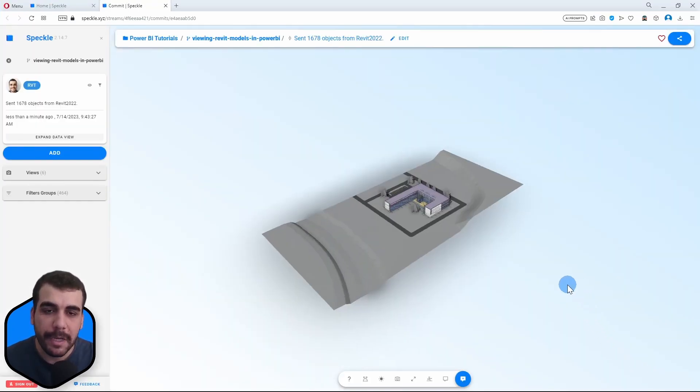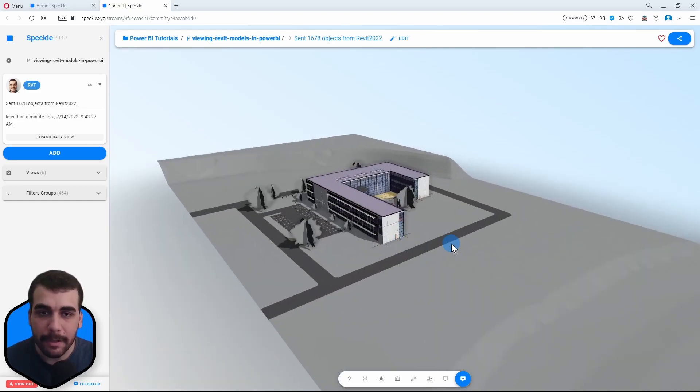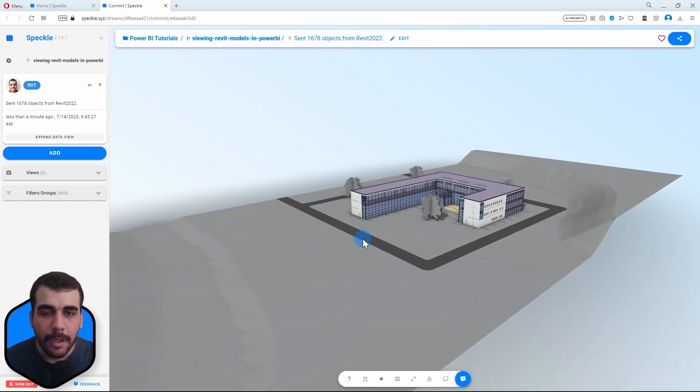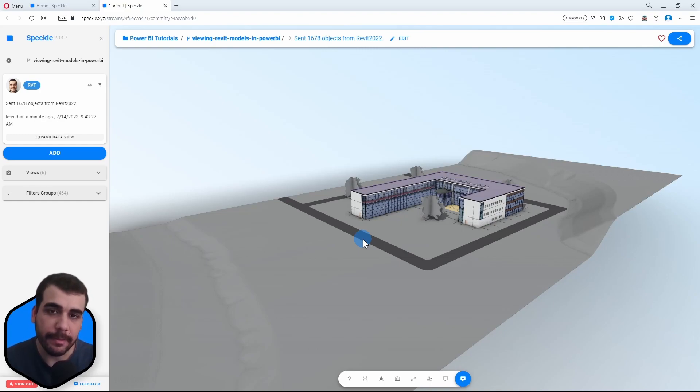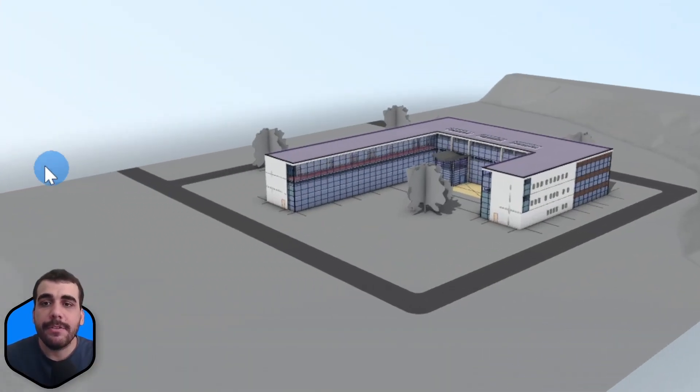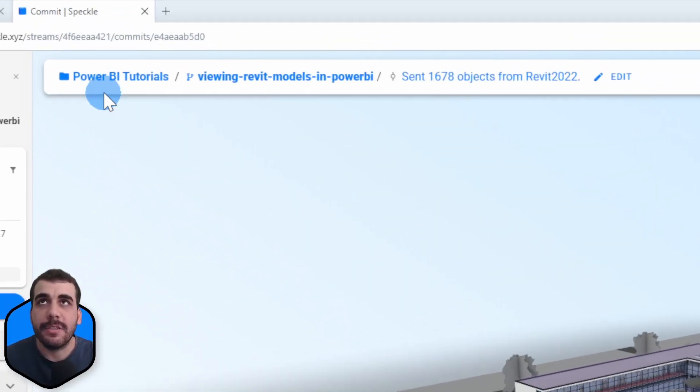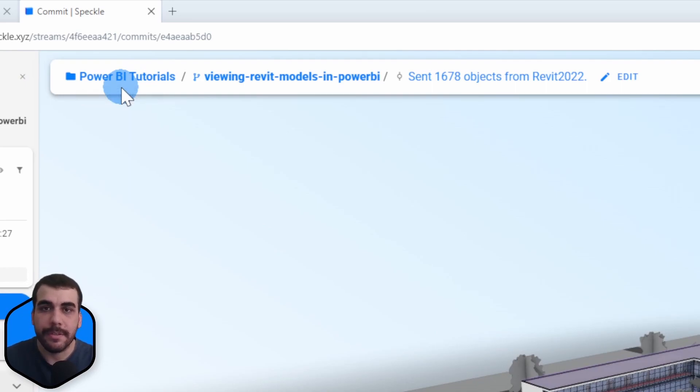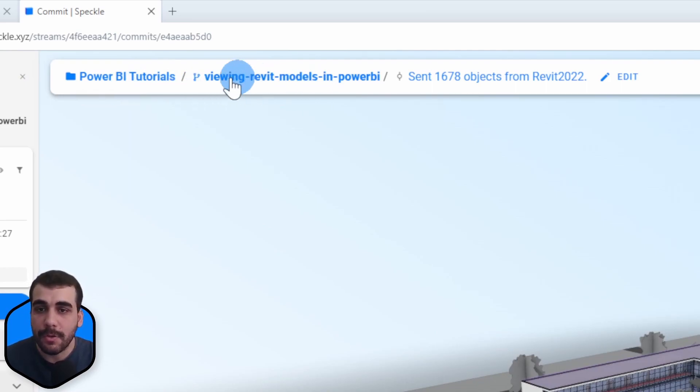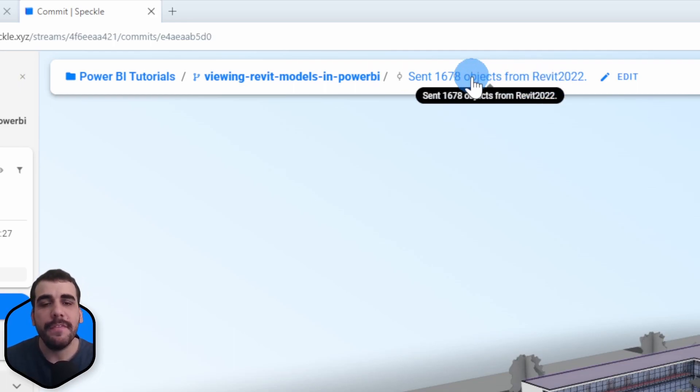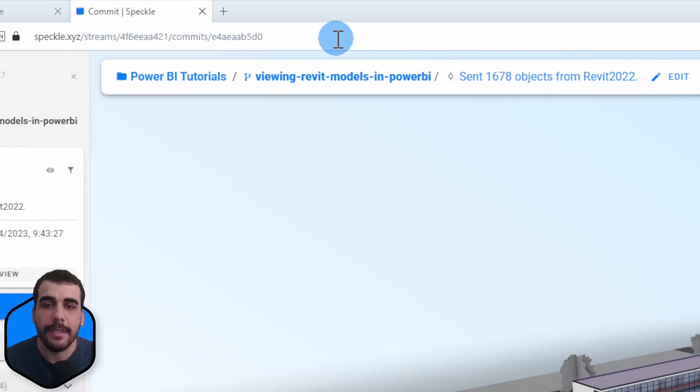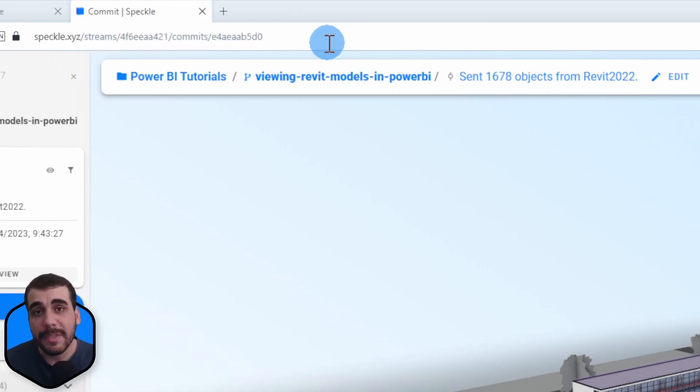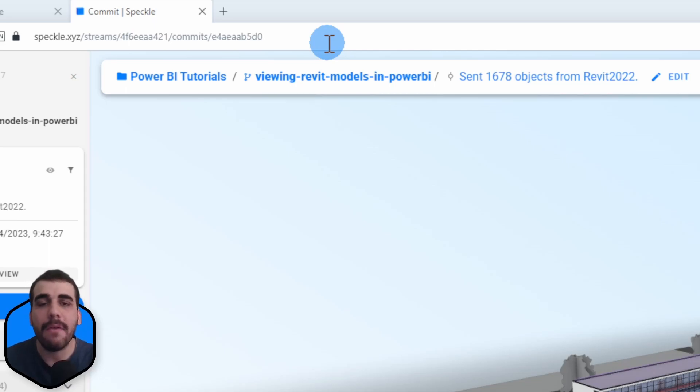Let's view it online by clicking on this notification. Here is our model from Revit in Speckle. Next we want to receive this data in Power BI. The Power BI connector expects a URL, but which URL? We have three layers of organization in Speckle: the project, the model, and the version or commit.